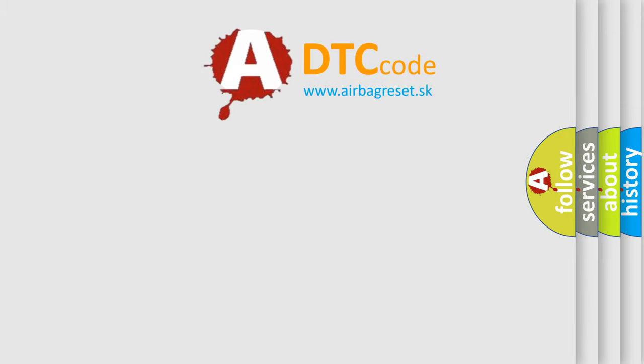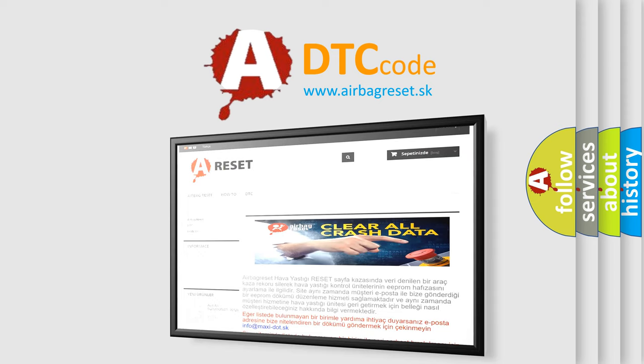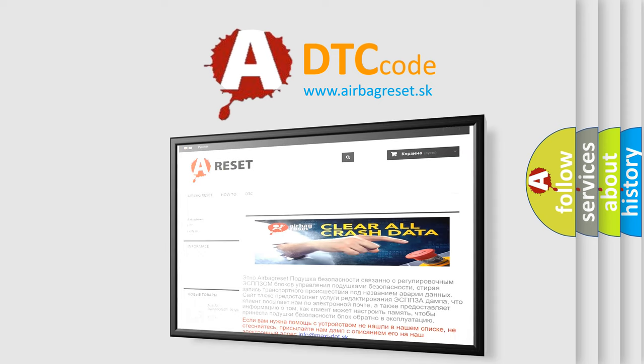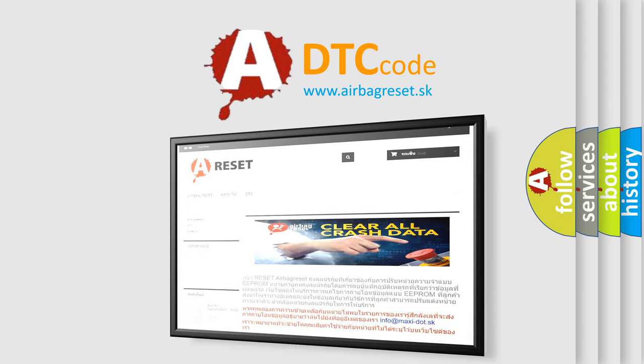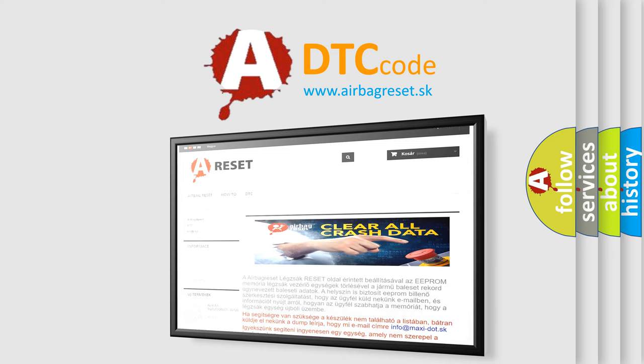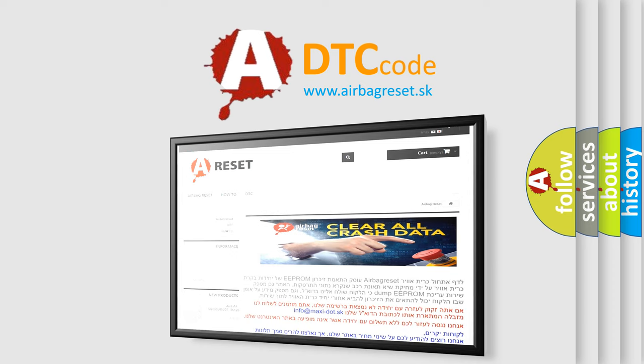The Airbag Reset website aims to provide information in 52 languages. Thank you for your attention and stay tuned for the next video.